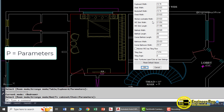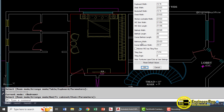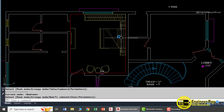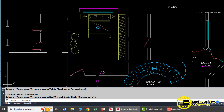You can also change the parameters by typing 'P' to adjust things like length and width. For example, you can change the cupboard width — let's set it to 10 units — then click OK and it will update automatically.